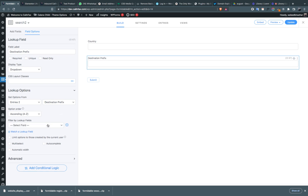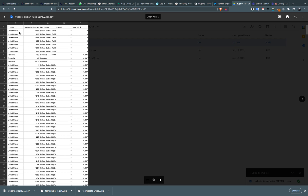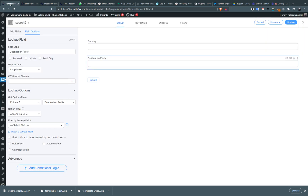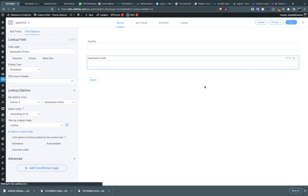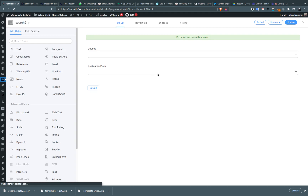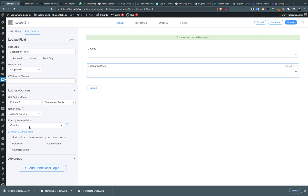Now you have to attach this field with the country field. What this does is: if the user selects 'United States', it will only show the prefixes that belong to United States and not any other prefixes. We have to refresh before integrating it with the country. Then filter by lookup field which is 'country'.